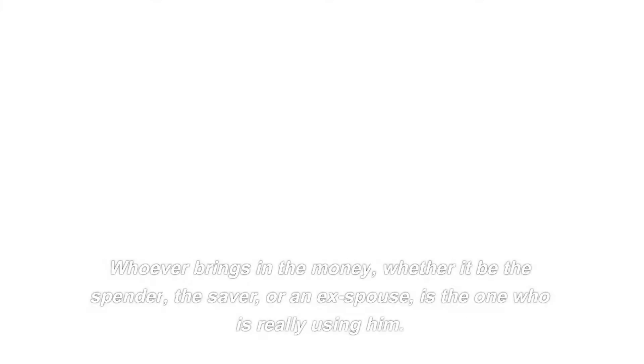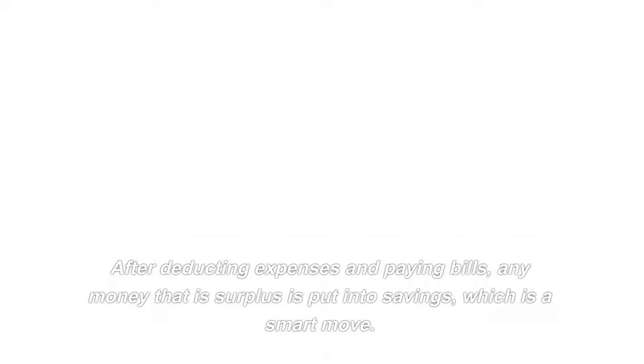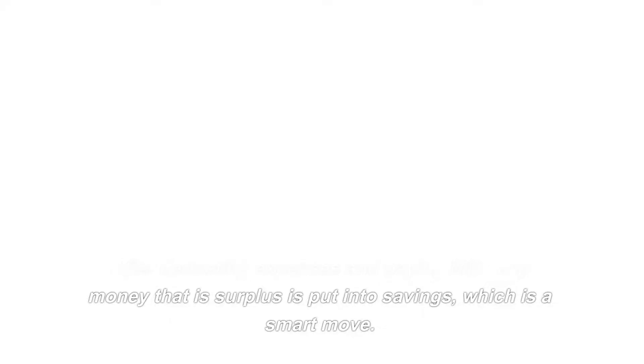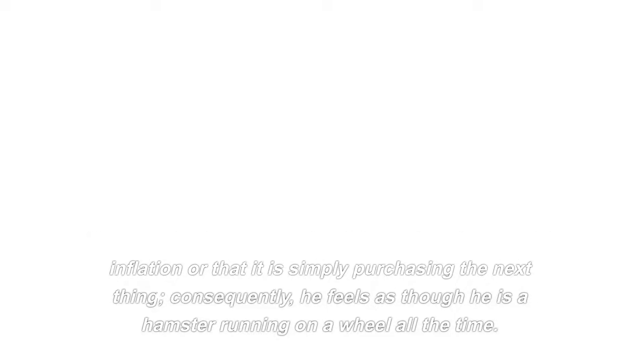Whoever brings in the money, whether it be the spender, the saver, or an ex-spouse, is the one who is really using it. He incurs debt by purchasing assets such as cars, houses, and vacations. After deducting expenses and paying bills, any money that is surplus is put into savings, which is a smart move. However, he is unaware that it is not keeping up with inflation or that it is simply purchasing the next thing, consequently, he feels as though he is a hamster running on a wheel all the time.